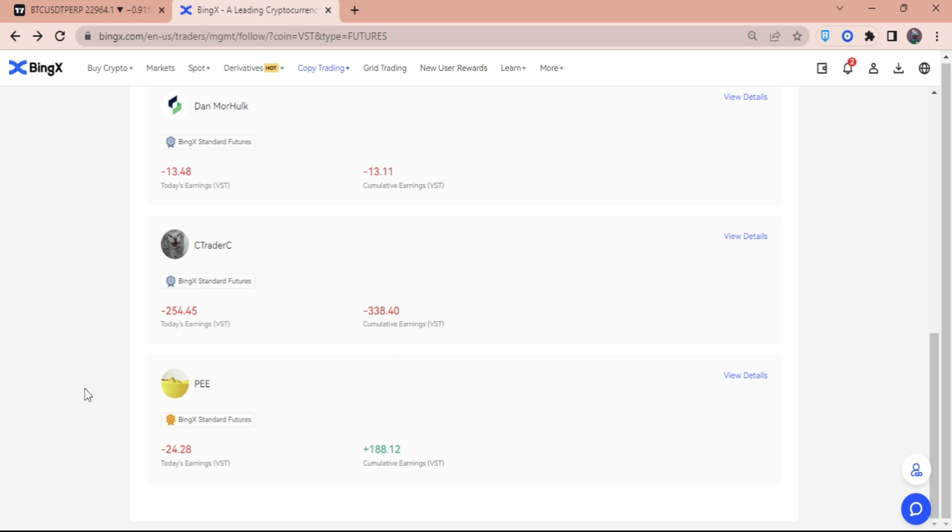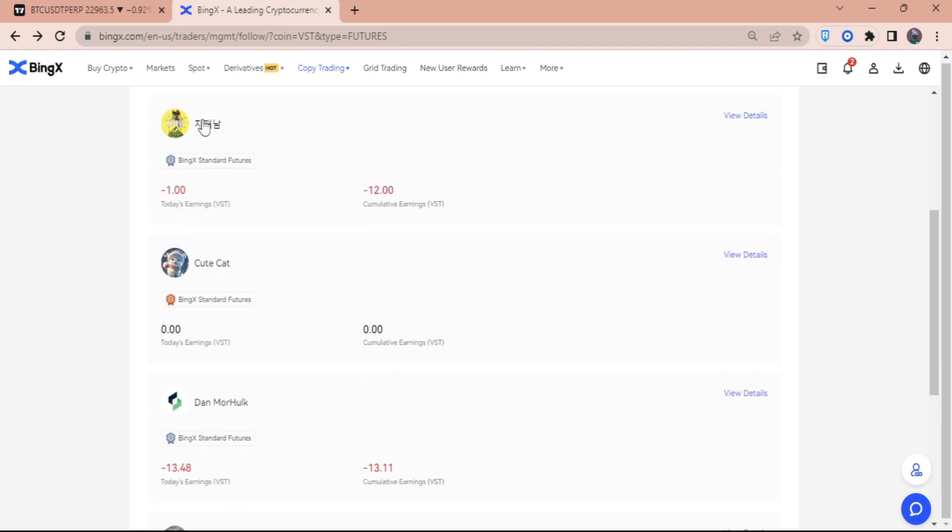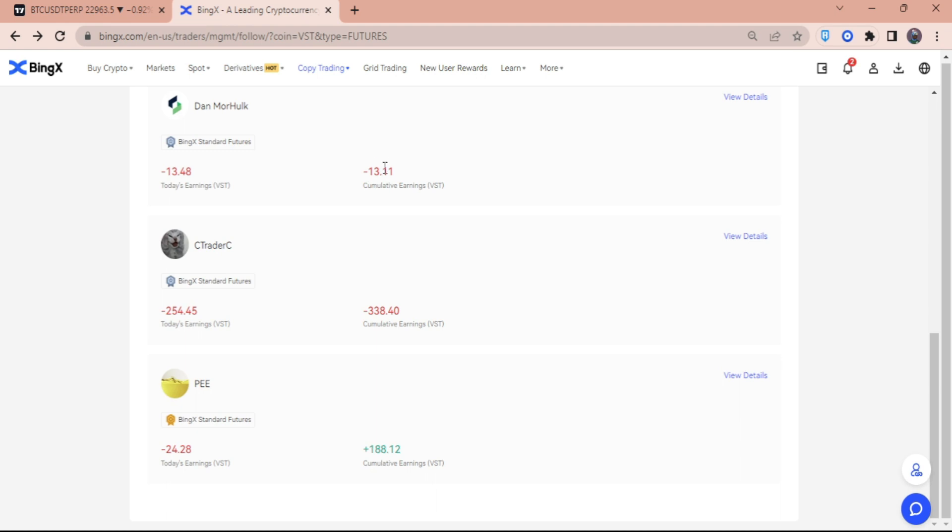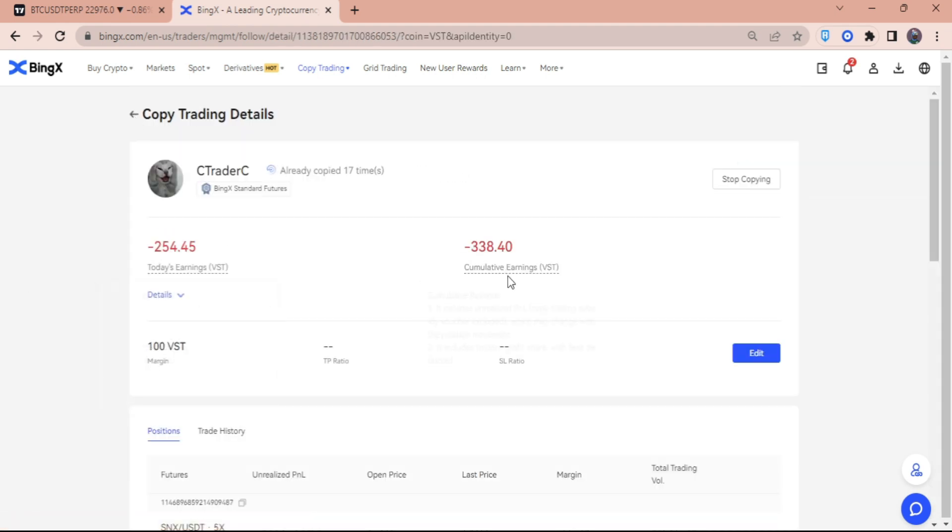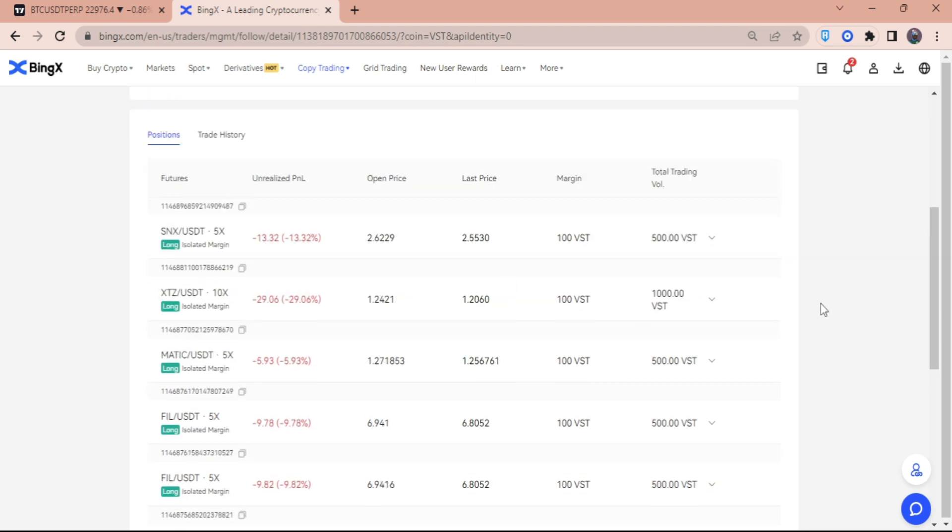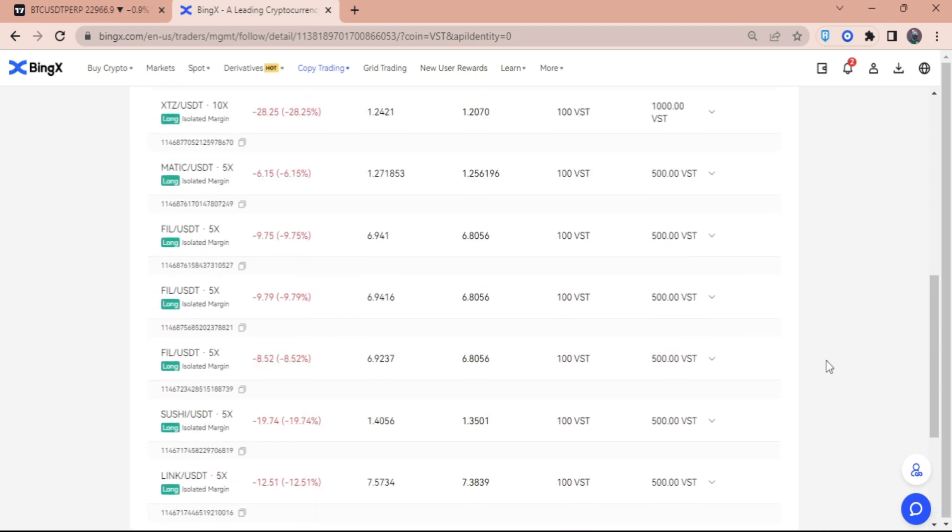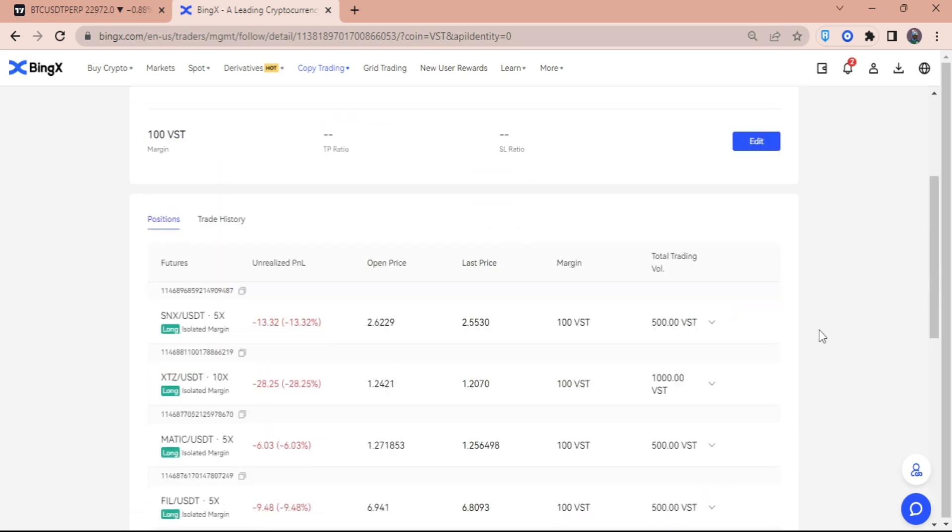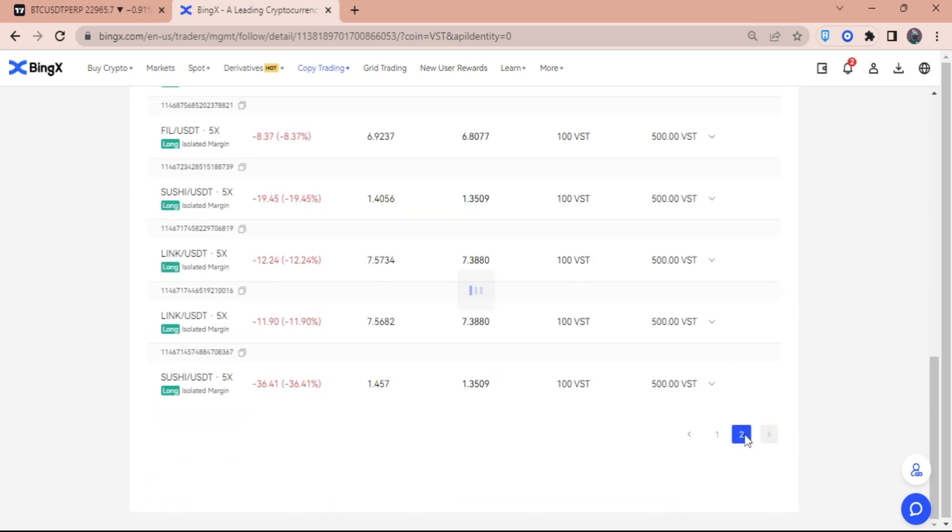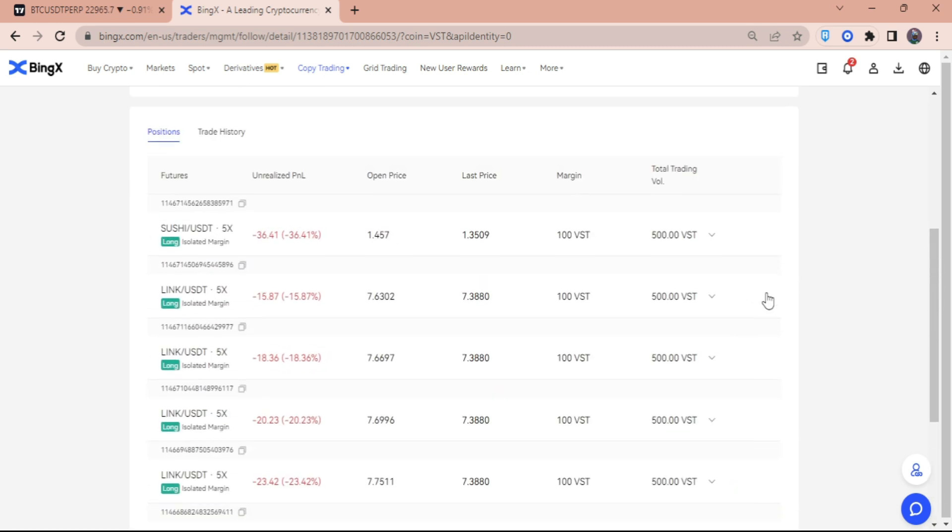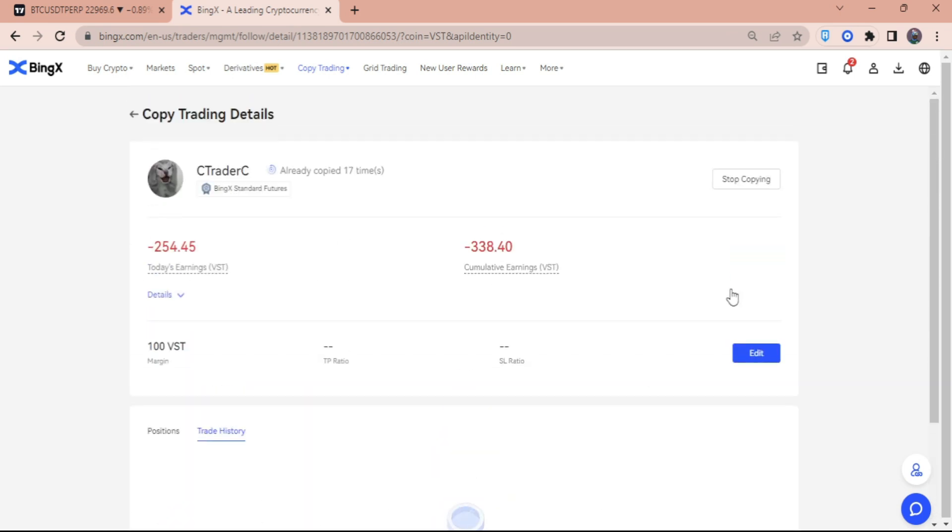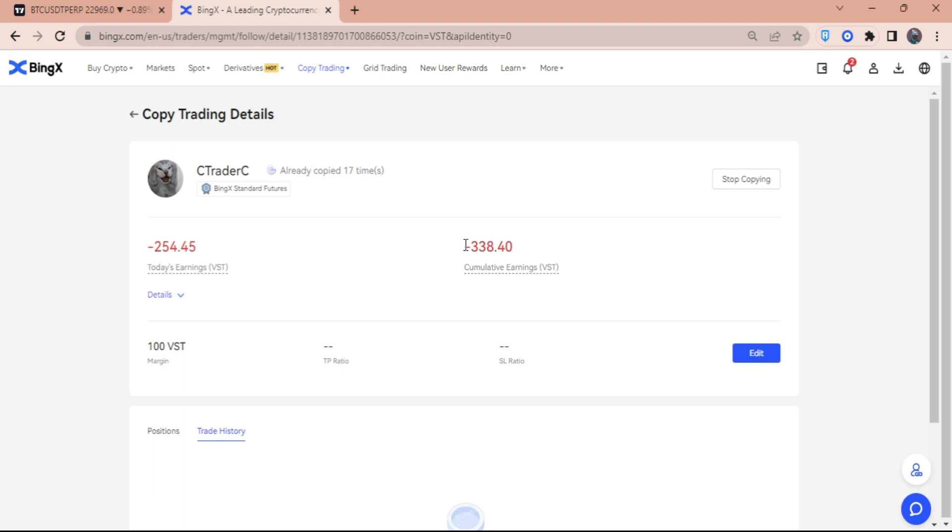As you can see here guys, I have already tried copying this person but he is in negative 12% PNL. This guy right here is in negative 13%, and this guy right here is in negative 338%. I can also see here the positions that he currently has. So in this case, this guy, upon checking on his trades, is not really good when it comes to risk management. So I'm definitely going to stop copying this guy. For just I guess two to three days, I already lost 338%, which is big.